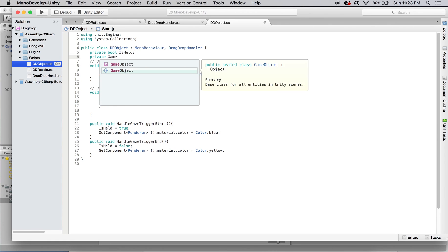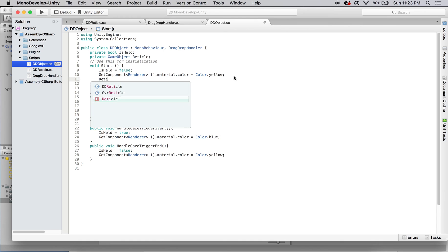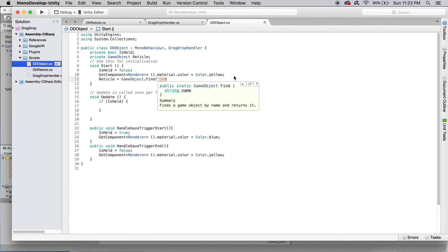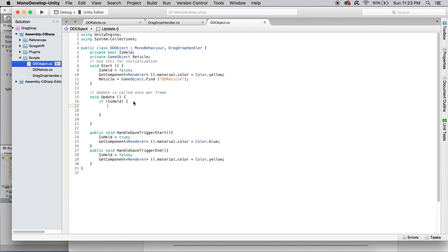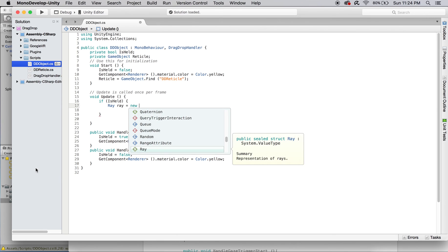First, create a private game object named reticle. Initialize it by finding the ddReticle in the scene. Use this game object to produce a ray from its position along its forward.